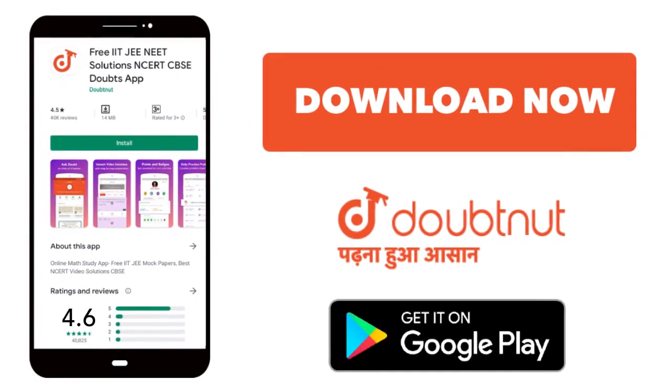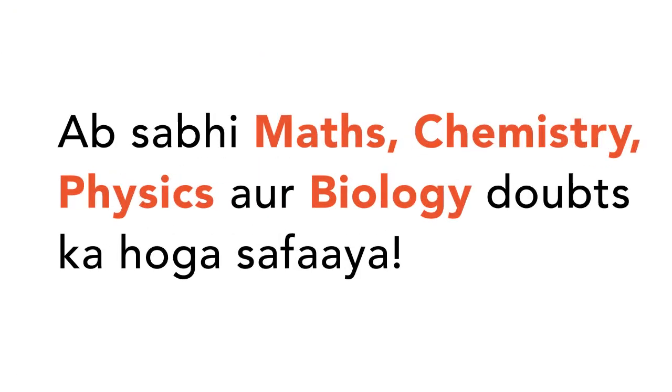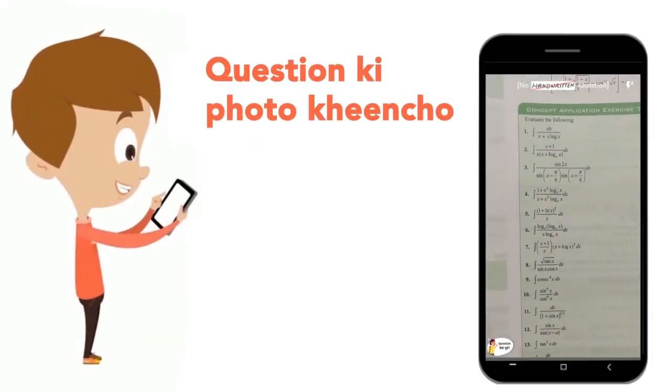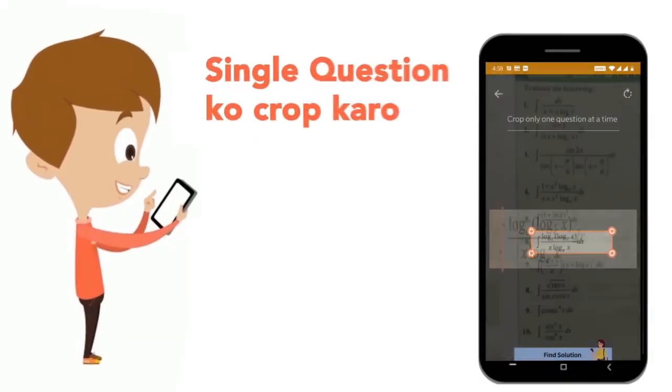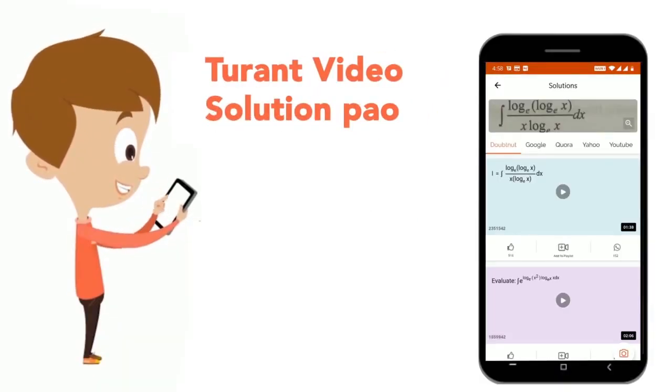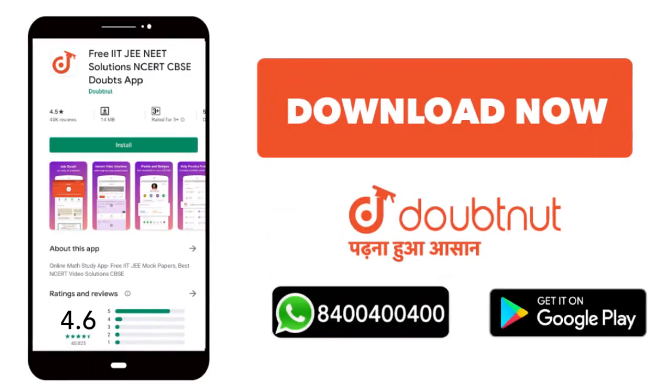Today, you will download the Doubtnut app. Doubtnut will be available for all of your maths, chemistry, physics and biology doubts. Just copy your question's photo, and get directly to the video solution. Download now!